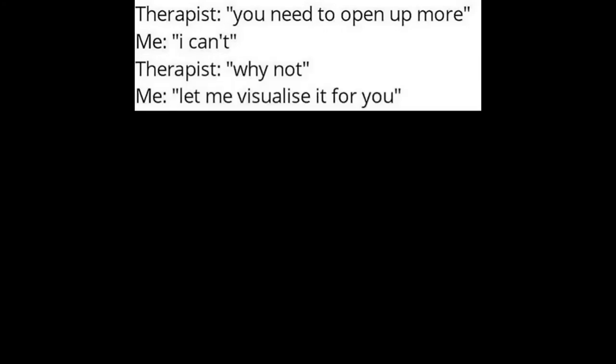Therapist. You need to open up more. Me. I can't. Therapist. Why not? Me. Let me visualize it for you.